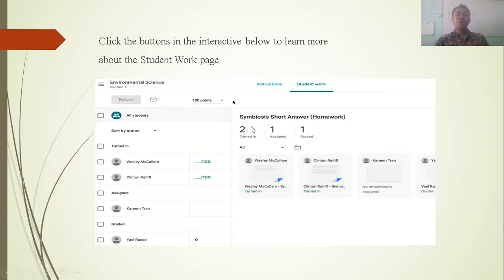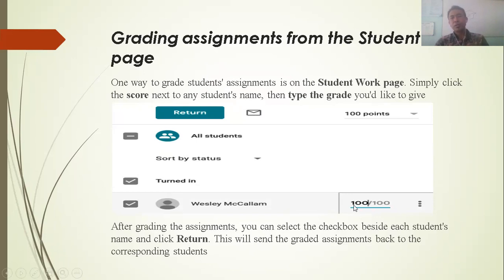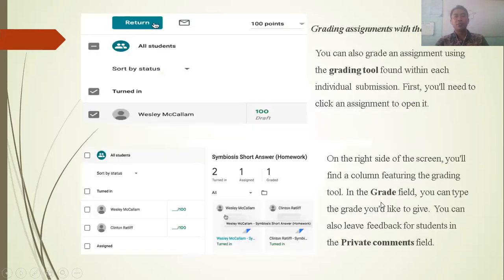On the Student Work page, you can see which students have turned in their work — 'Turned In' means the student has uploaded their assignment to the teacher. To grade a student's assignment, simply click the score next to any student's name and type the grade you would like to give. After grading, you can select the checkbox beside each student's name and click Return. You can choose specific students to grade and give them a score or assessment.